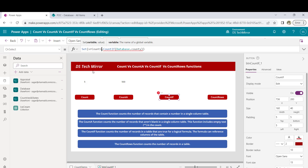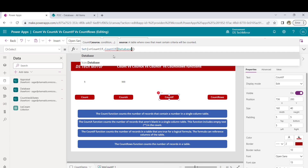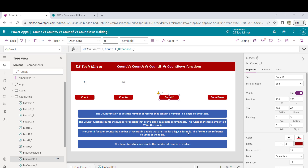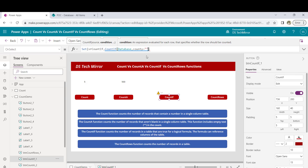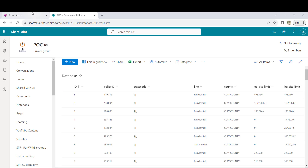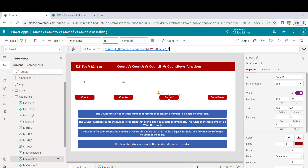I'll copy the formula, change the variable name to countif, and change the formula to CountIf with the Database table. CountIf needs two arguments — the second argument takes a condition. The condition will be: County equals "Clay County". Now this has a delegation warning. An important point to note: we are not getting the delegation warning triangle here for CountIf, but both CountA and CountIf are non-delegable functions — in fact, all of them are non-delegable, even without the warning triangle showing.